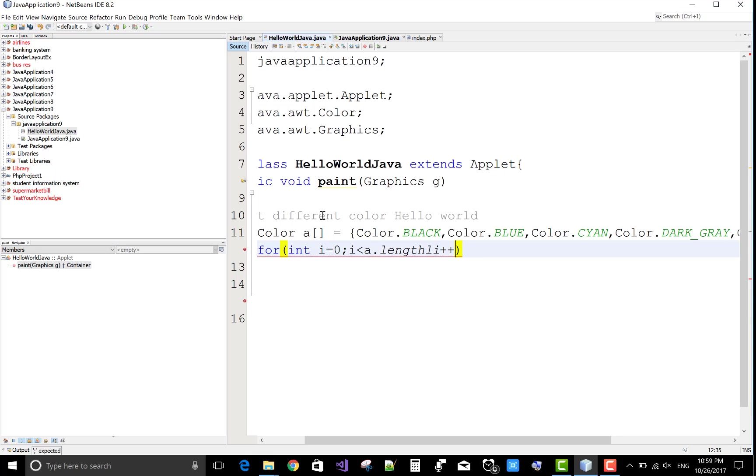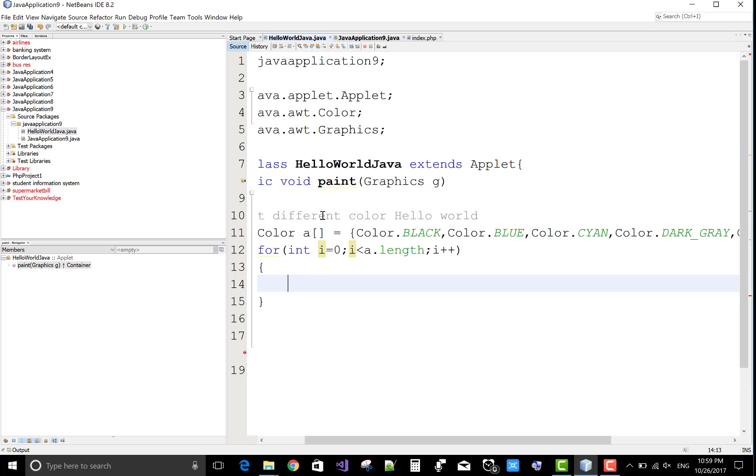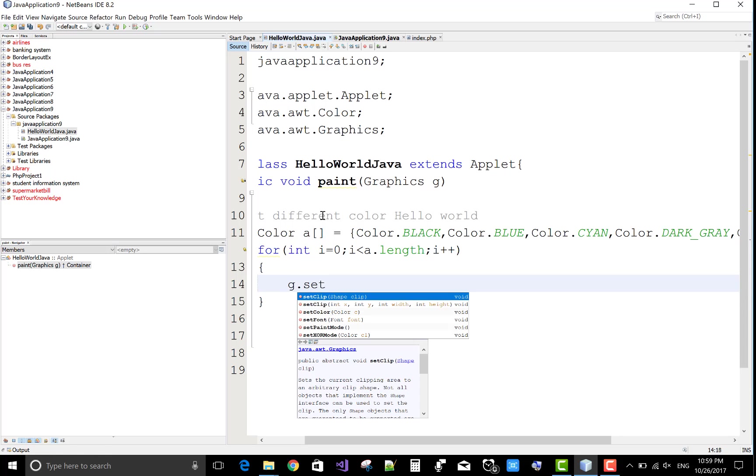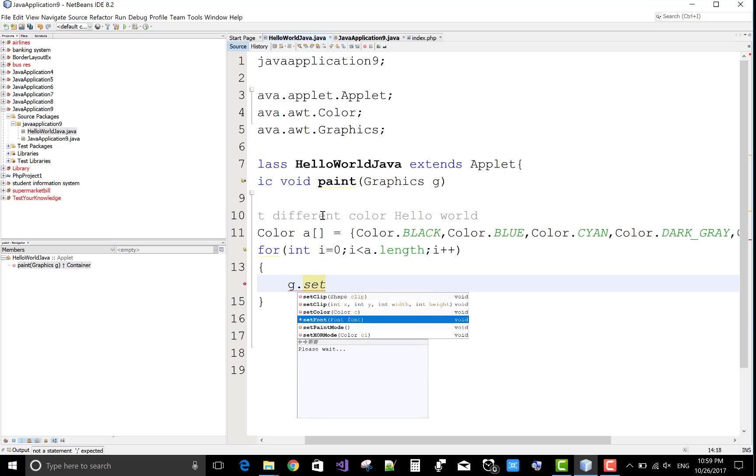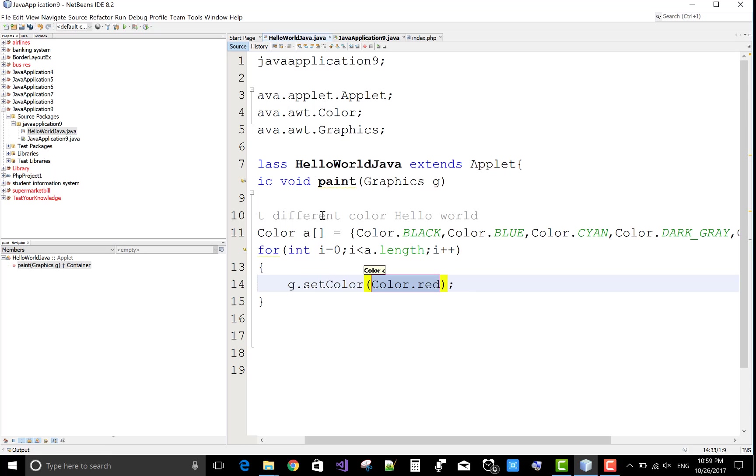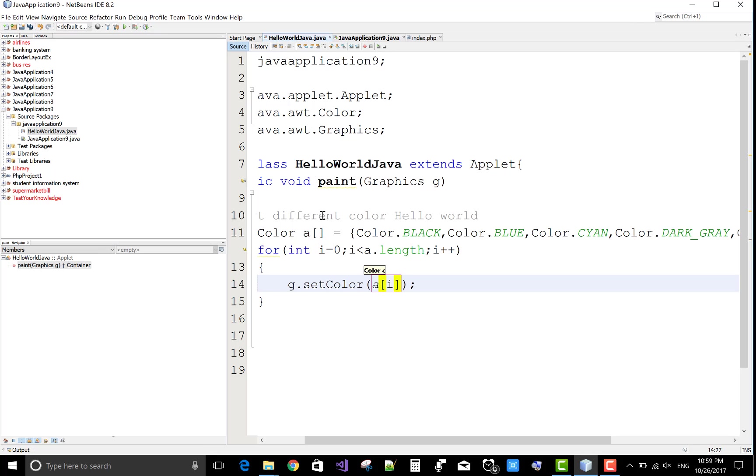Integer i equals to zero, and the loop iterates according to the length of the array of the color, and set color according to the index number and draw the string Hello World.